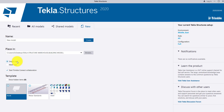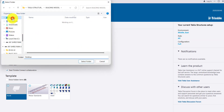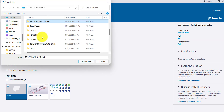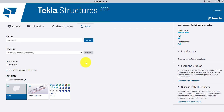Single user means only one person can work on the model at a time — that is single user model. Let us create a new model. First we will define the path, so go to browse and navigate to the Tekla models folder, then click on Select Folder so that the new model will be saved in that folder.